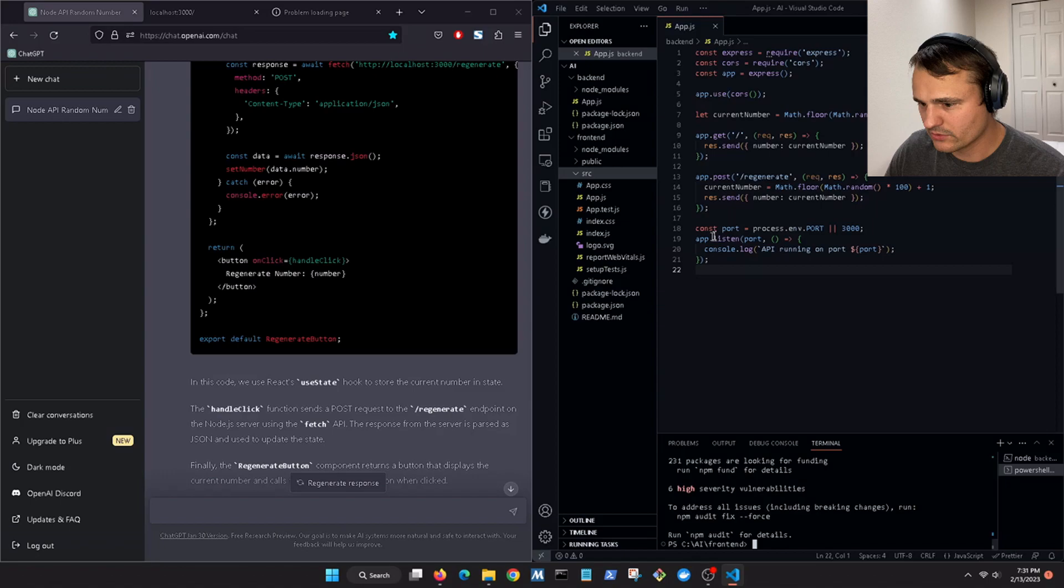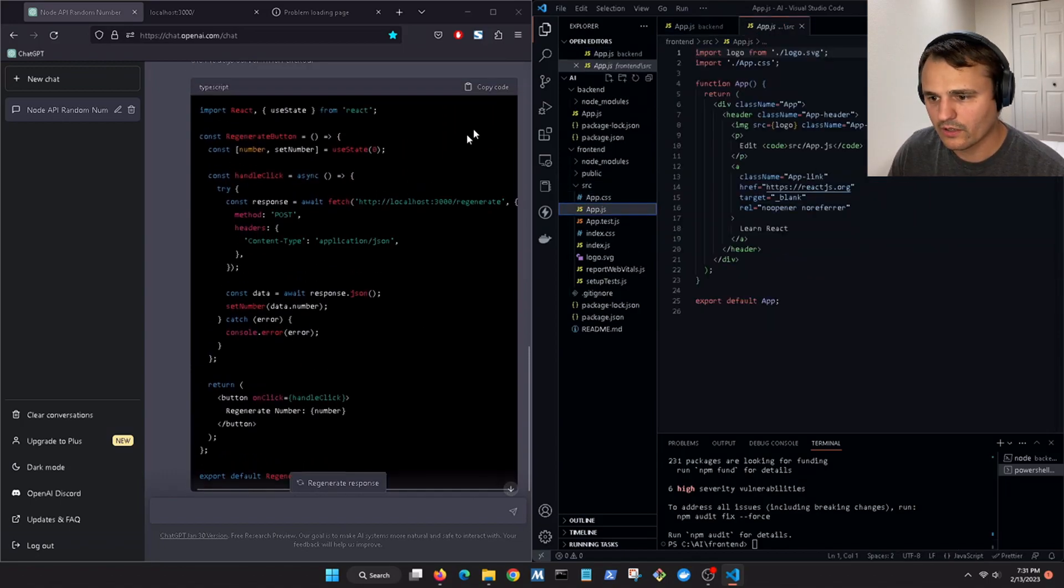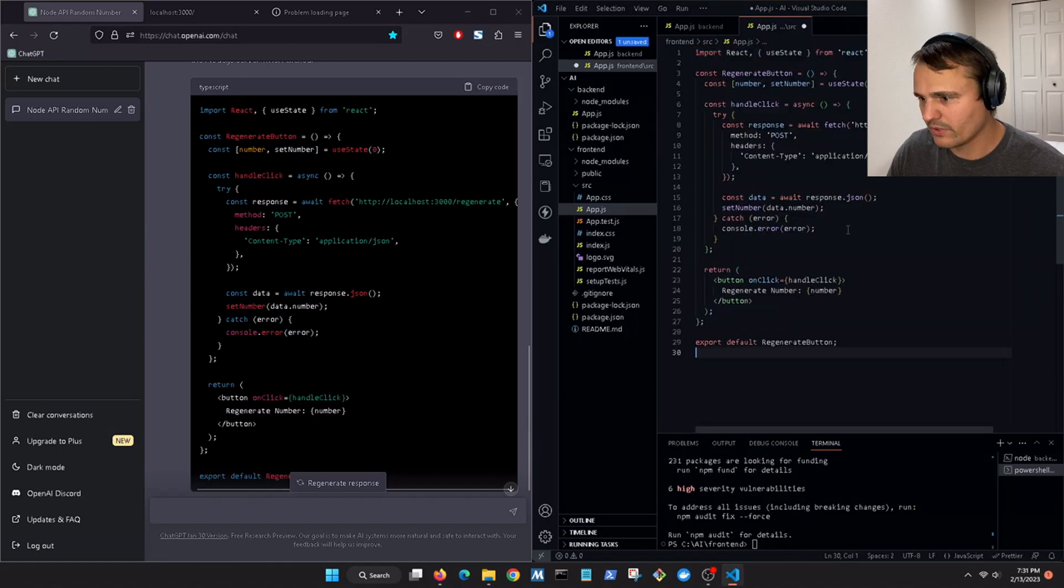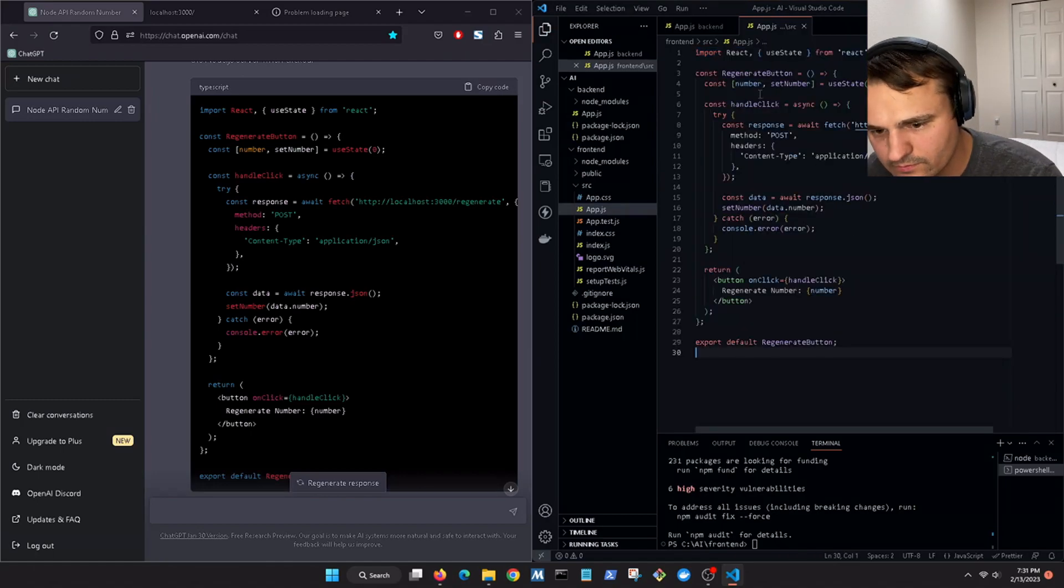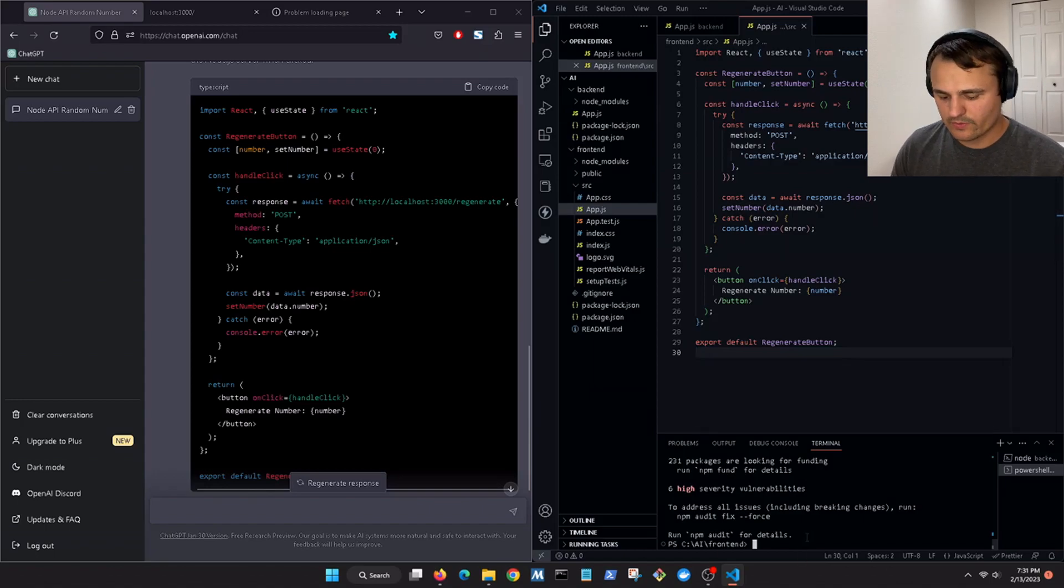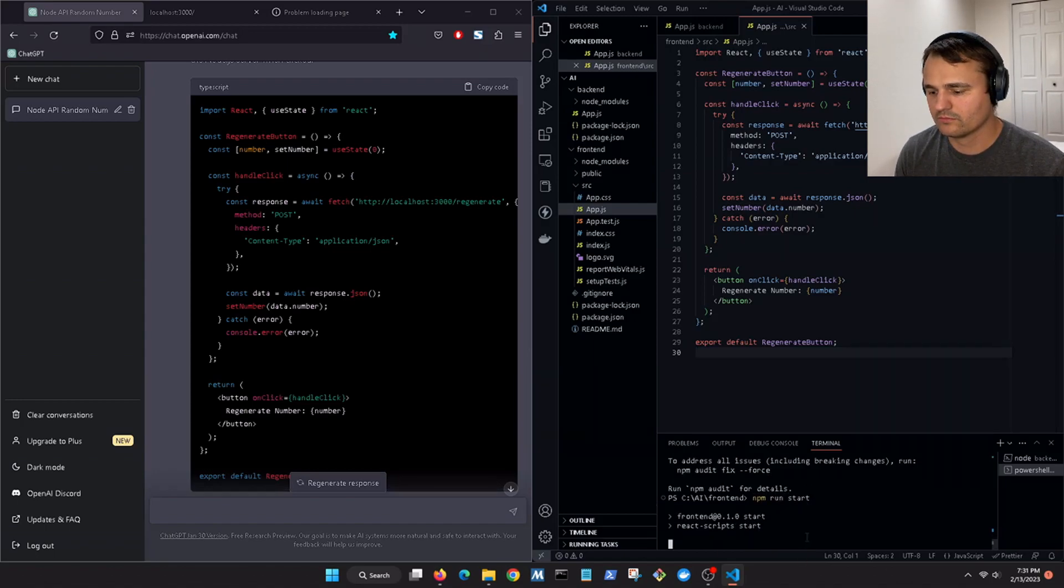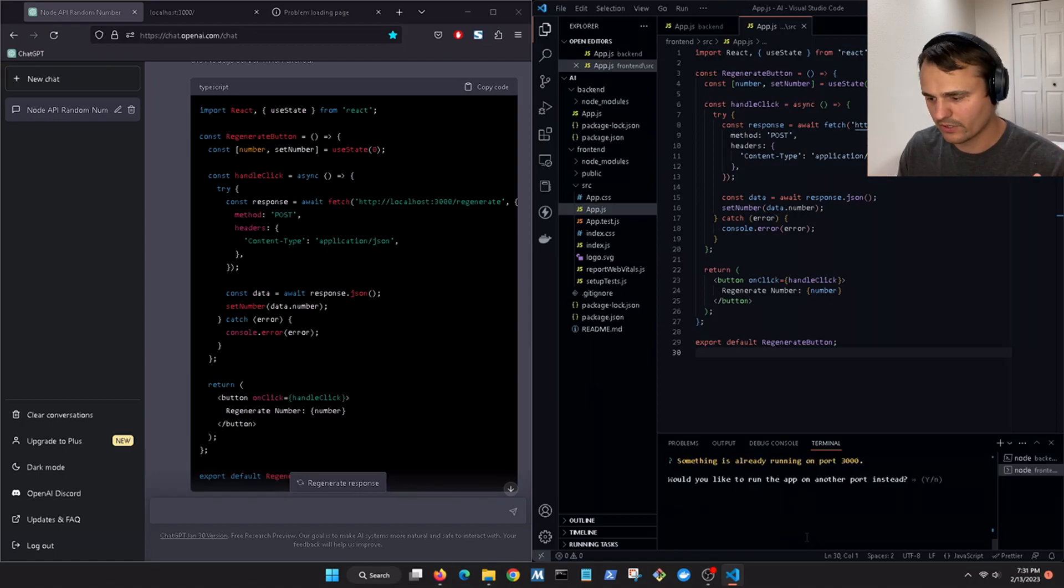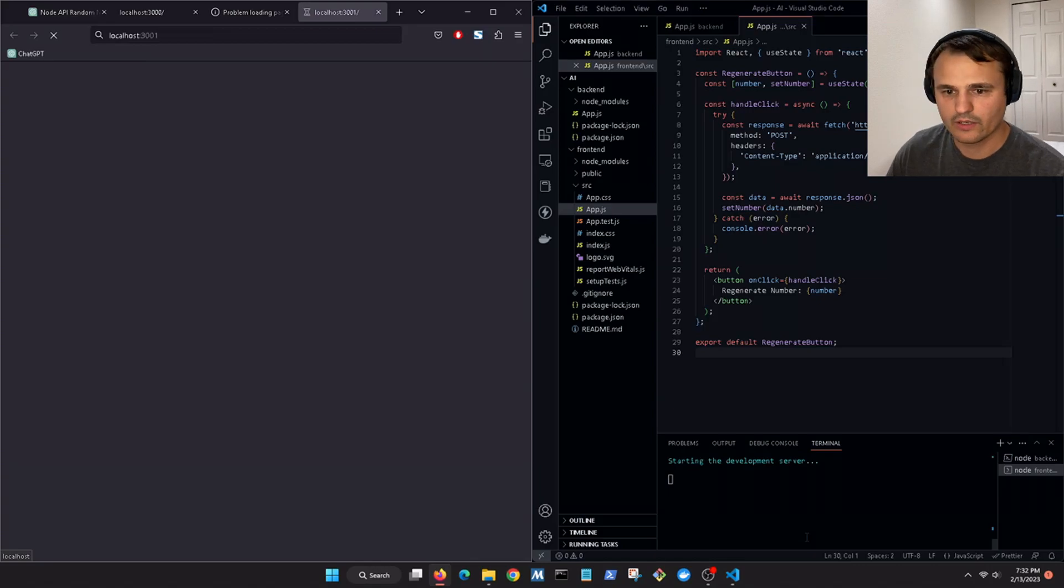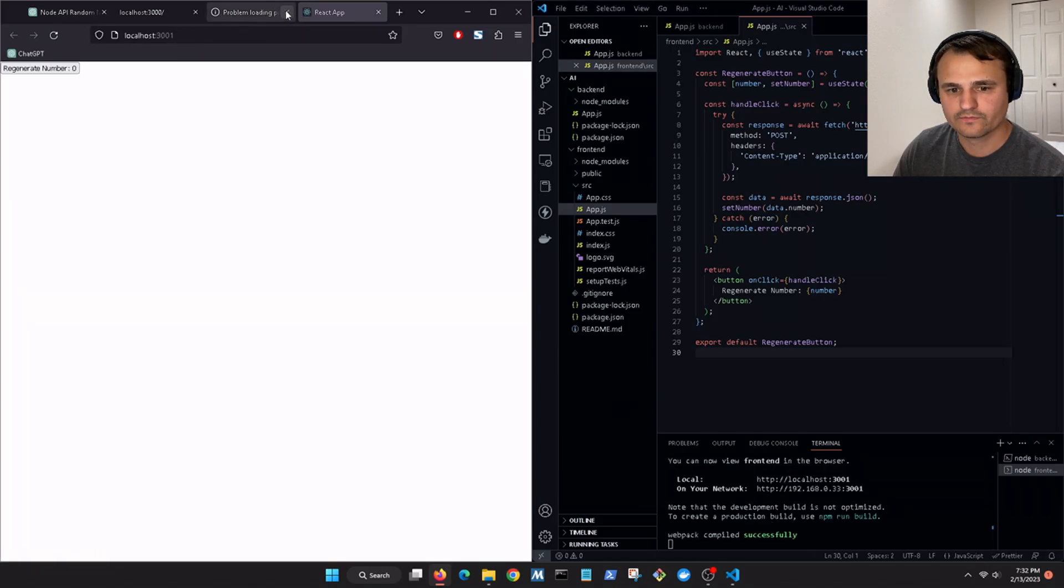And so now we go into the app.js file and we copy the code, paste it in there. Let's see if this works. npm run start. Okay then it's going to ask for a different port, say yes. All right and now it's going to port 3000 or 3001.